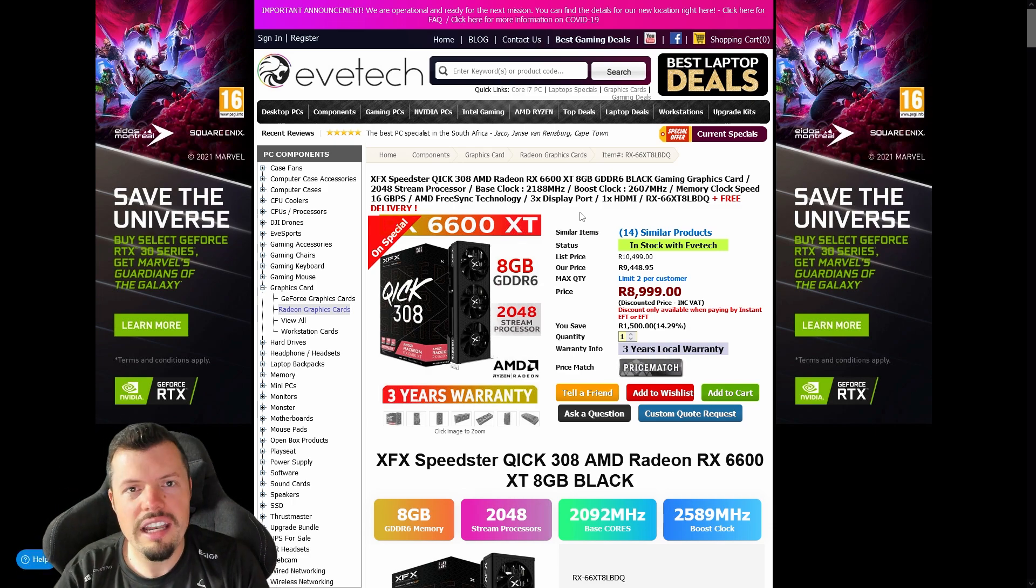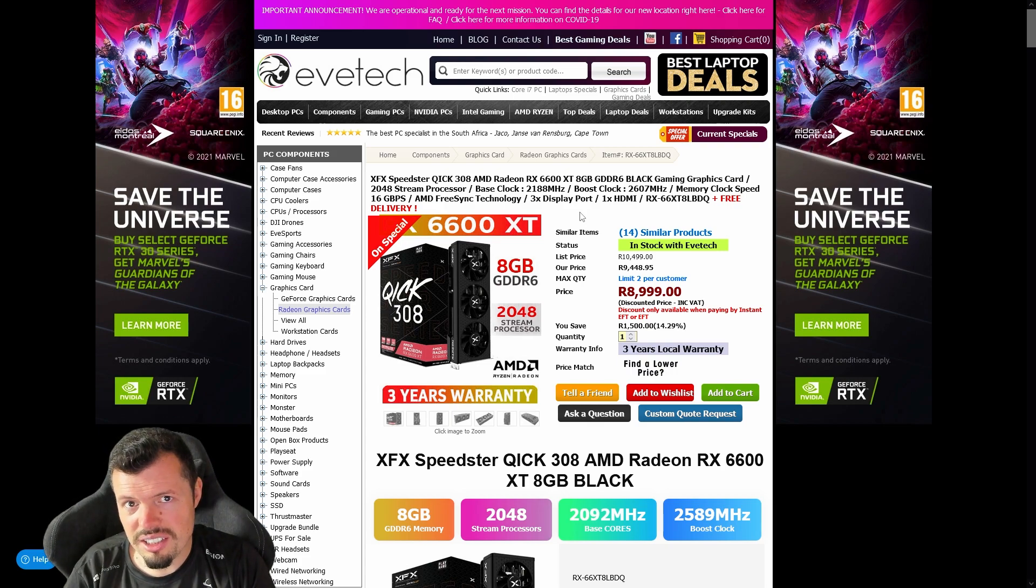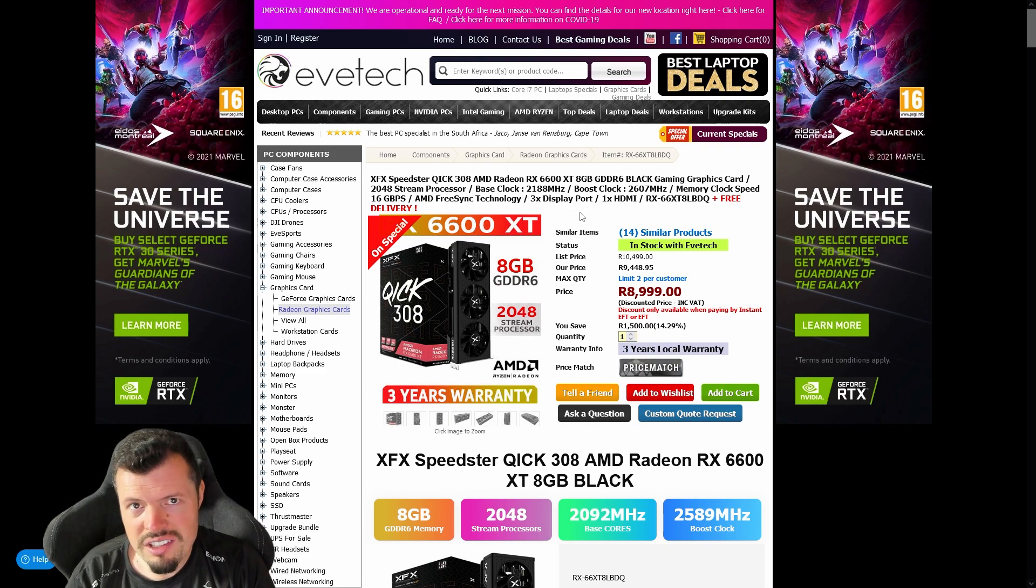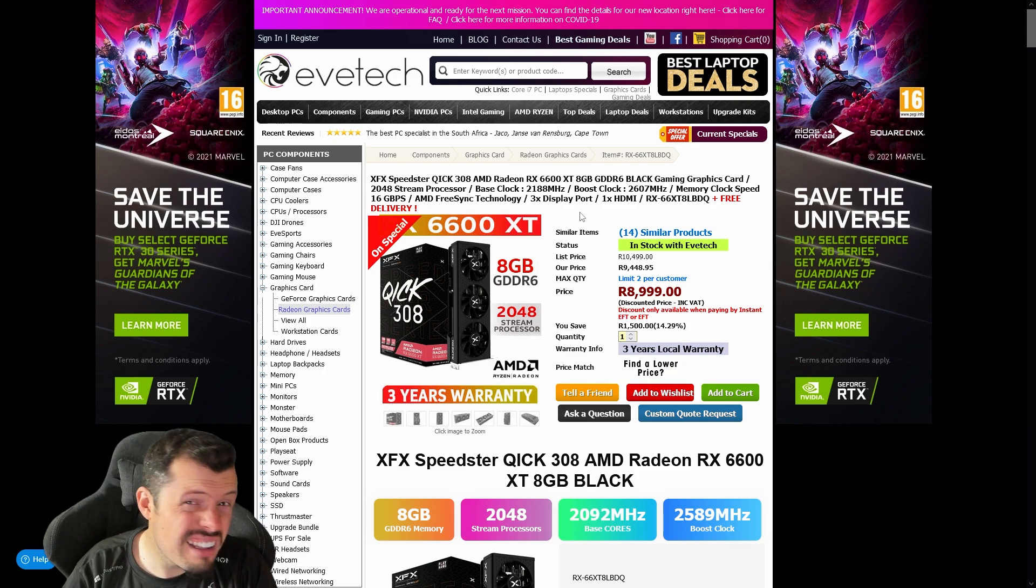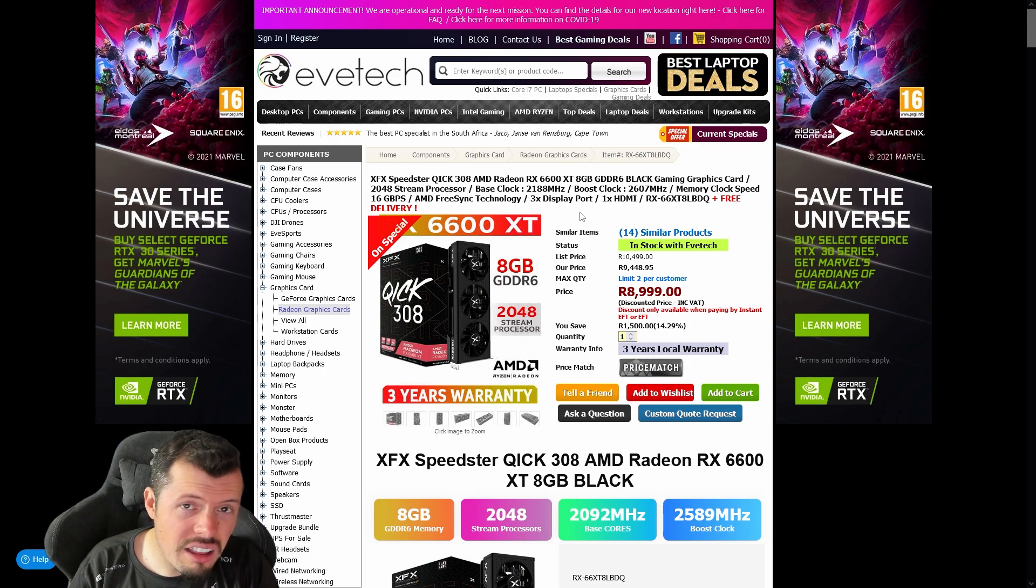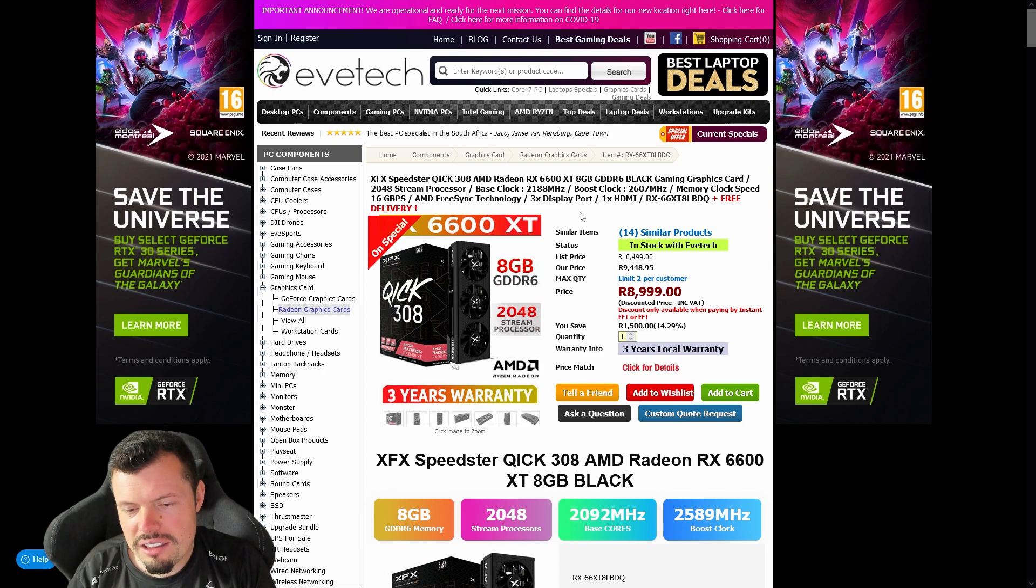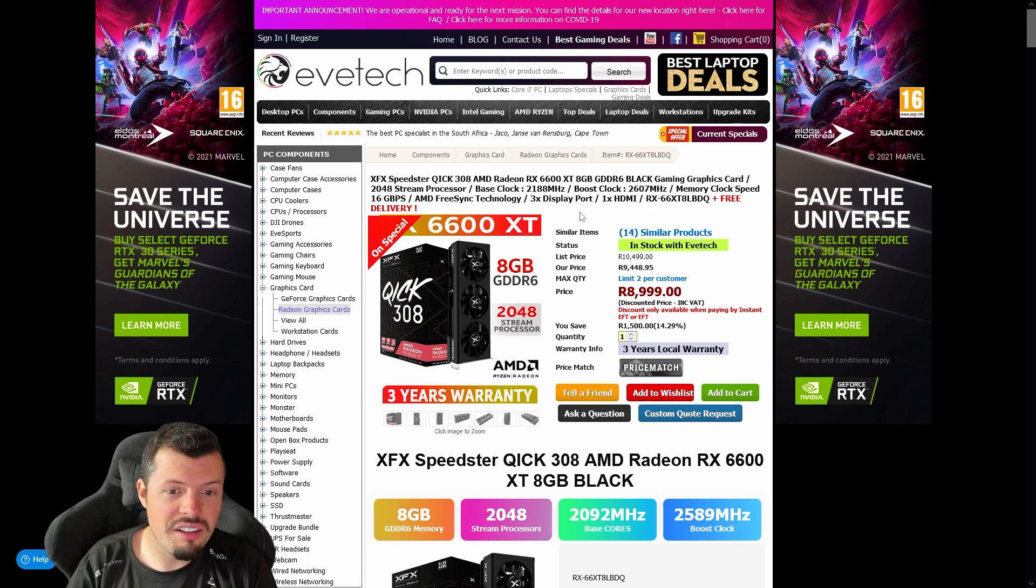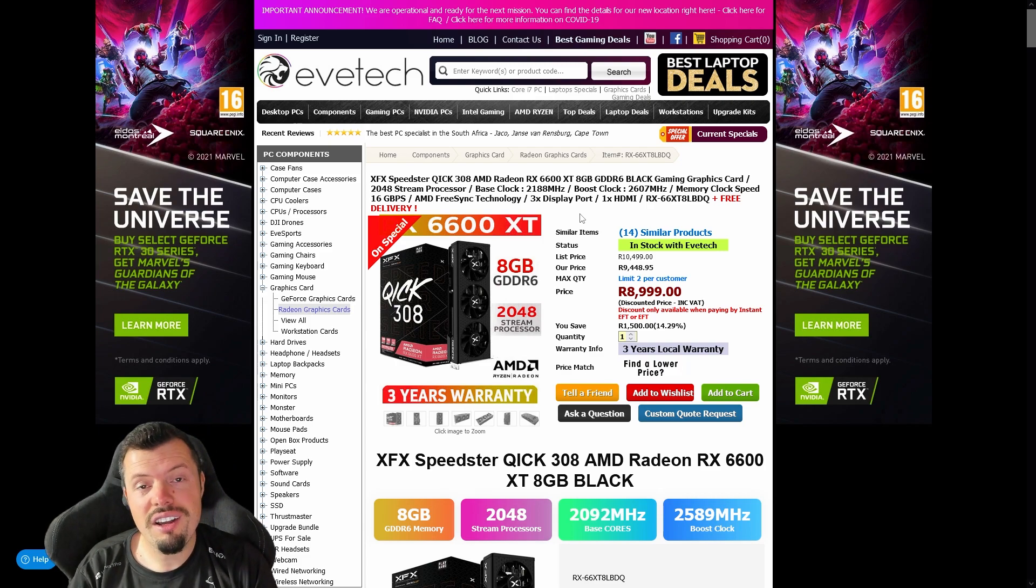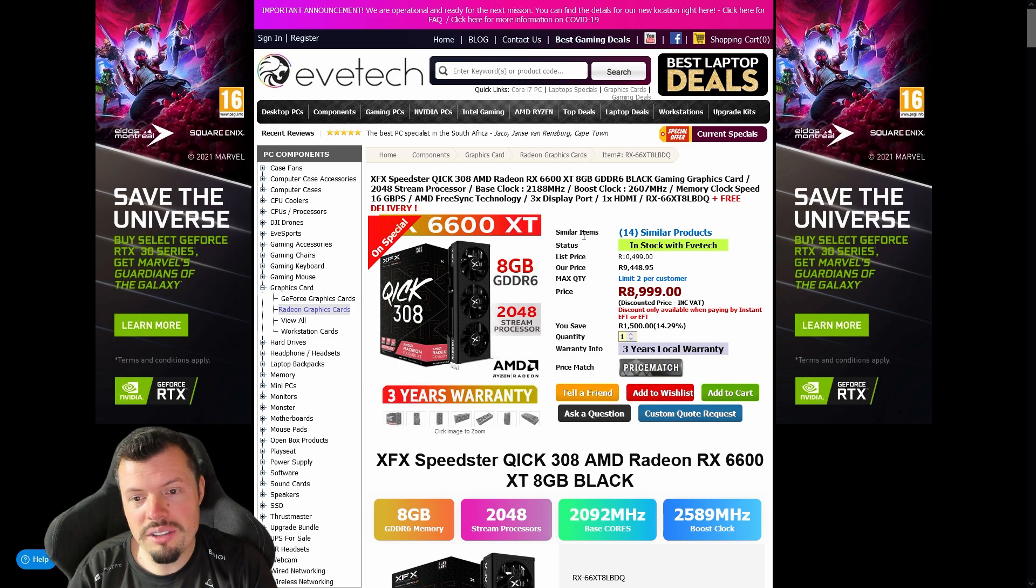This thing's basically like a 3060, it's like 2070, kind of 3070 level performance for nine grand. Nine grand in this current economic climate and in this market globally, the fact that we even have this on special kind of blows my mind. I think whoever's done this and whoever's brought XFX to South Africa, I just want to say thank you so much for stopping a three-year warranty on it so that it's the norm.